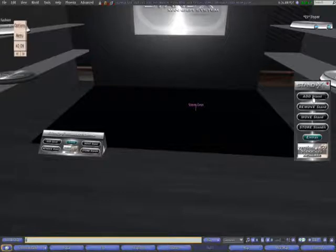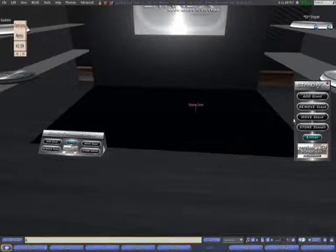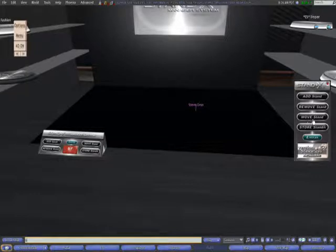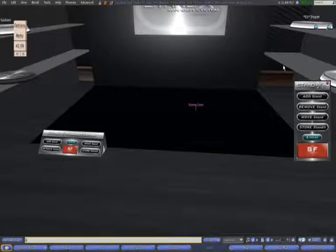Add Stand adds the stand into the memory of the HUD. Remove Stand — when you delete a stand, you need to update the HUD and tell it to erase that name. Move Stand brings the stand from a shelf, a corner, from anywhere you located it, to the background.